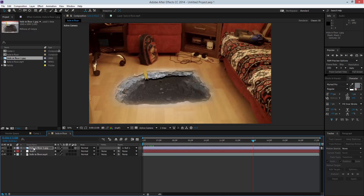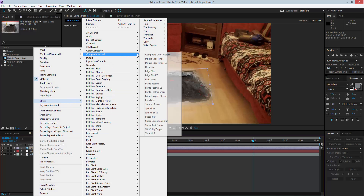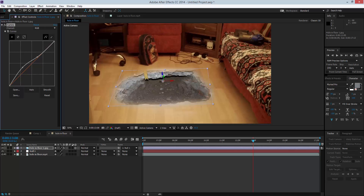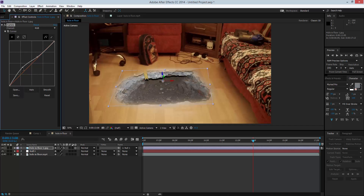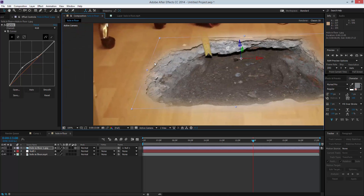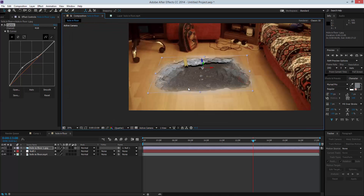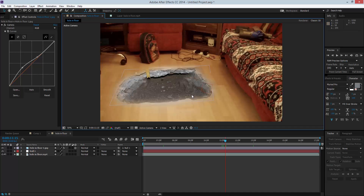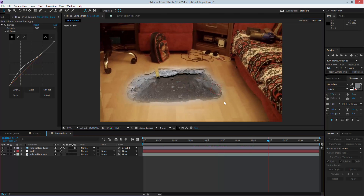Now let's do some color grading. I'll right-click, go to Effects, then Color Correction, and apply Curves. I'm going to play around with the RGB curve just a bit — making it slightly lighter — so it actually looks like it's part of the room and not just something we've created. You can see here it does look like it's actually part of the floor, which is cool.